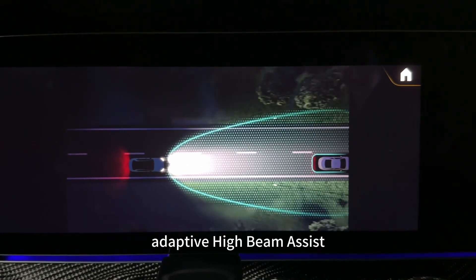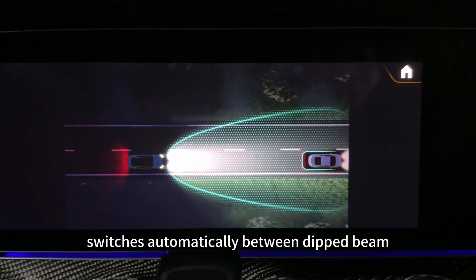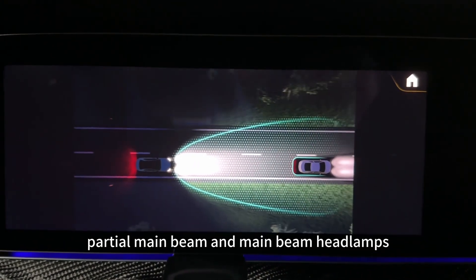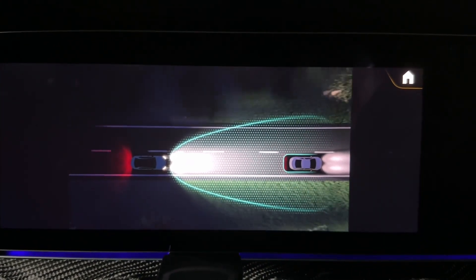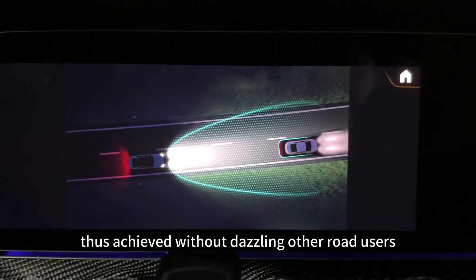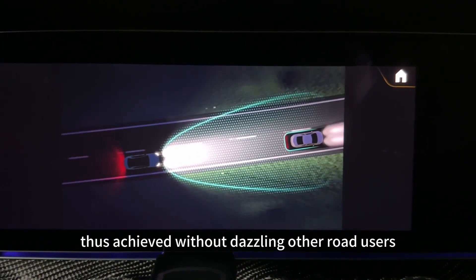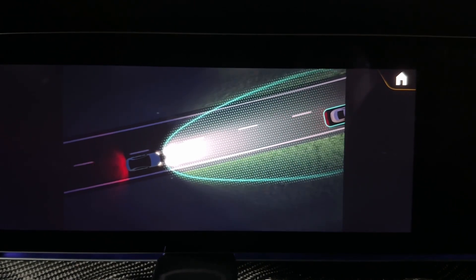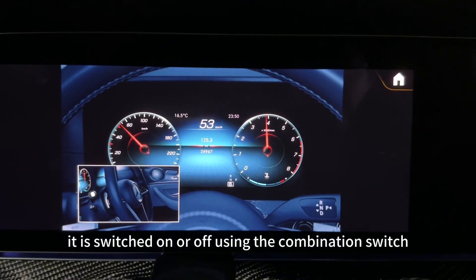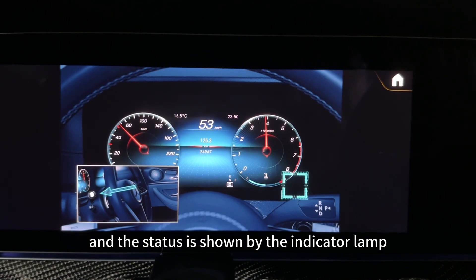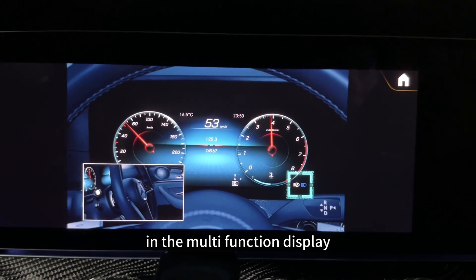Adaptive High Beam Assist Plus switches automatically between dipped beam, partial main beam and main beam headlamps. Optimum illumination is thus achieved without dazzling other road users. It is switched on or off using the combination switch and the status is shown by the indicator lamp in the multi-function display.